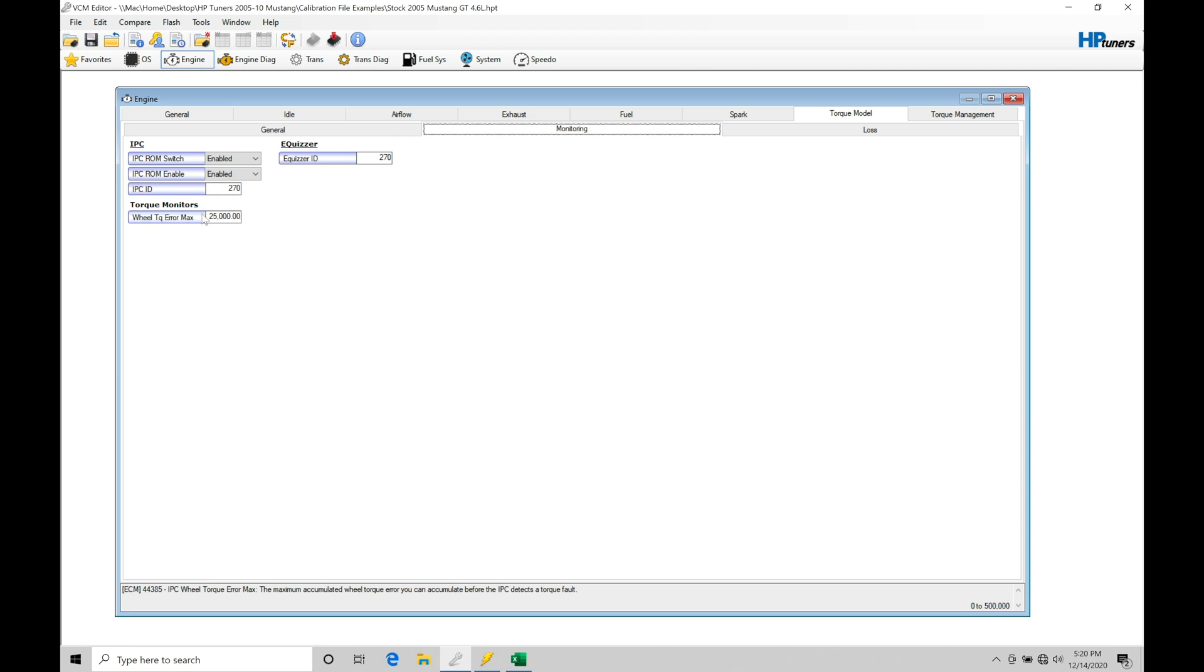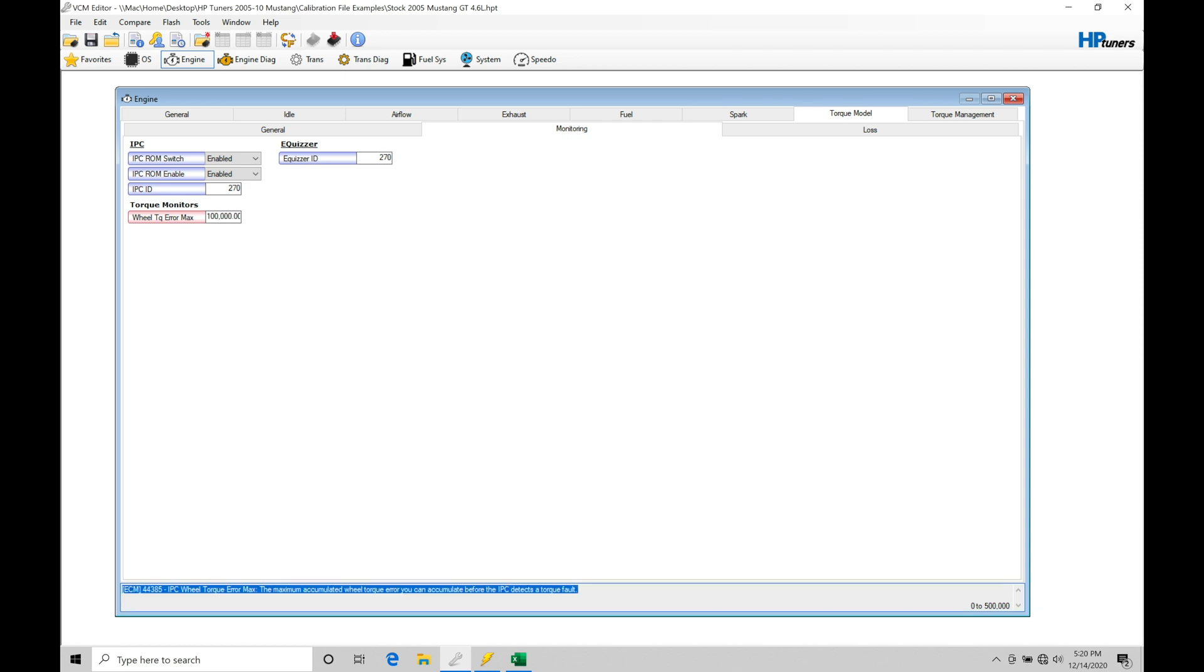So that is something that we need to raise up here. Anytime you're doing any kind of torque tuning or throttle body based tuning, we want to raise this up to 100,000. It's usually going to be sufficient. If you have to go higher than that, then there's something really wrong with your throttle body data or your torque data.